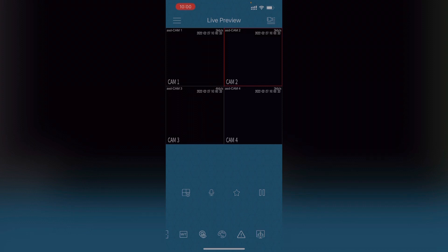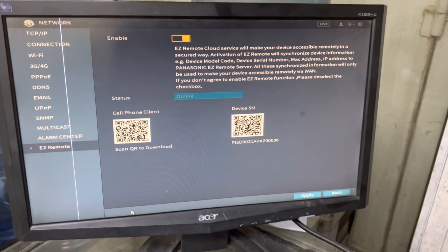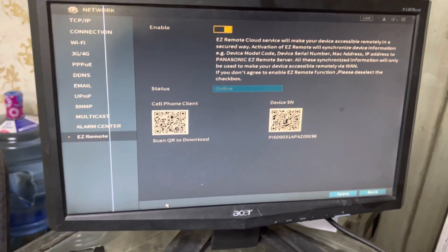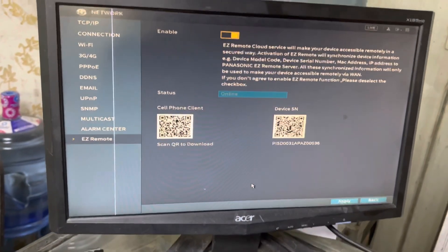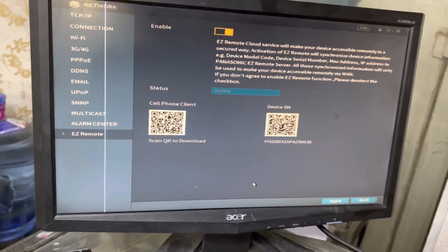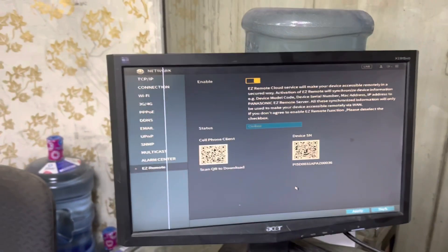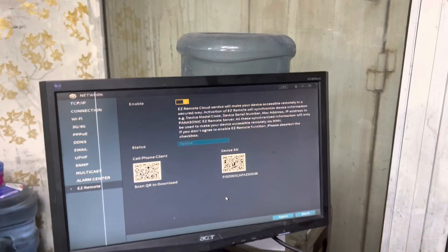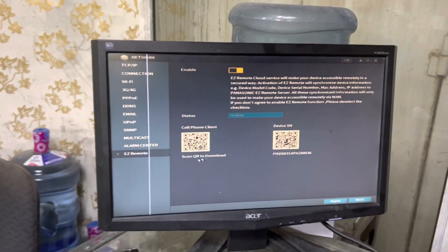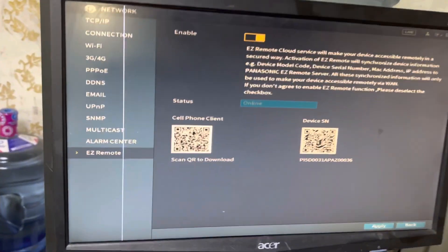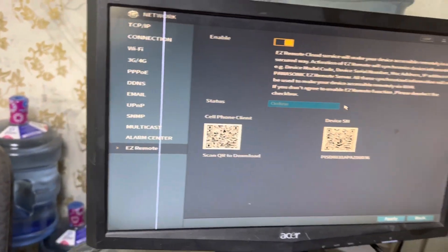I will stop my mobile cam recording. I will show you one thing more I was telling you. How can you bring this? The second part is here. You have to add this, your device, in EZ Remote connection.